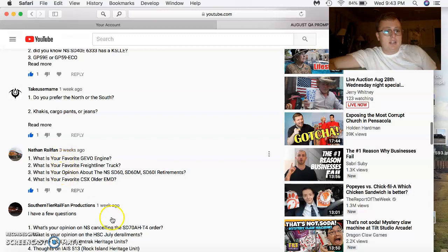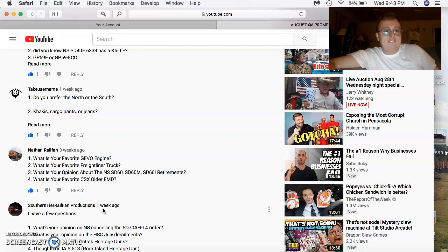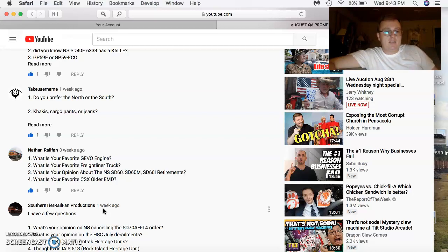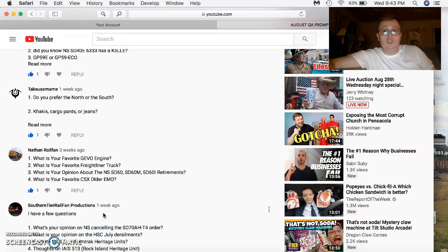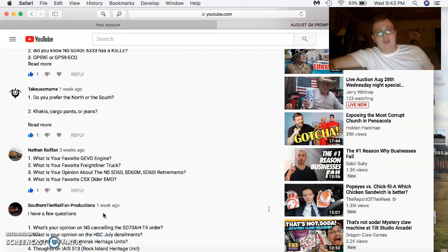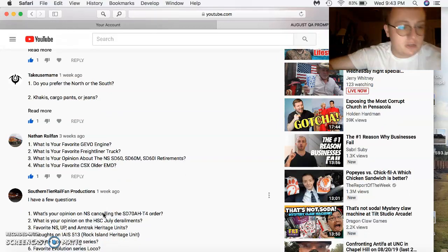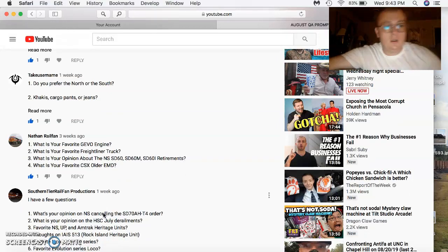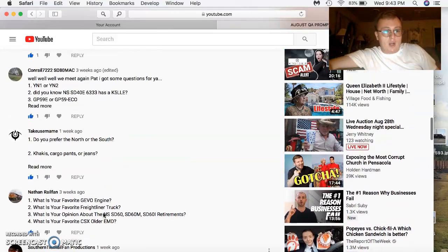Nathan Railfan comes in with four questions. Favorite Gevo engine? Tier 4 out of the newer times. Favorite Freightliner truck? Classic XL. Opinion on the 60 various retirements on NS? As mentioned before, it happens. I think they're just rotating the equipment out and just replacing the old with new locomotives. Favorite CSX older EMD? Mostly SD40 dash 2s, GP38 dash 2s. Most of all the older EMDs.